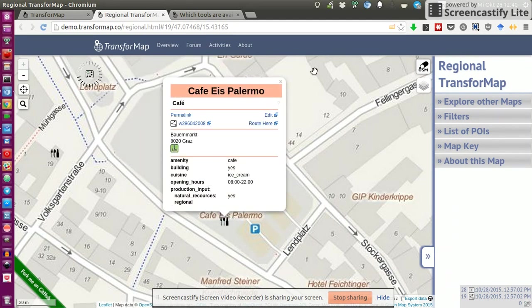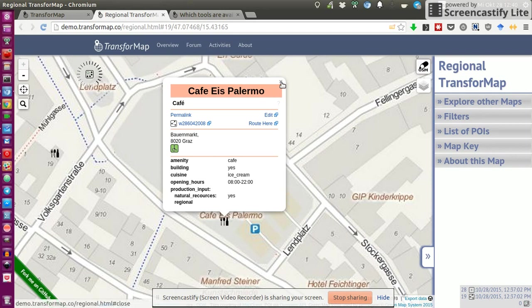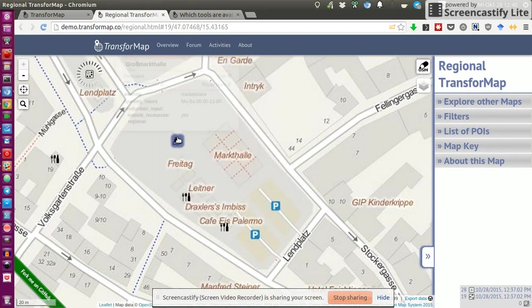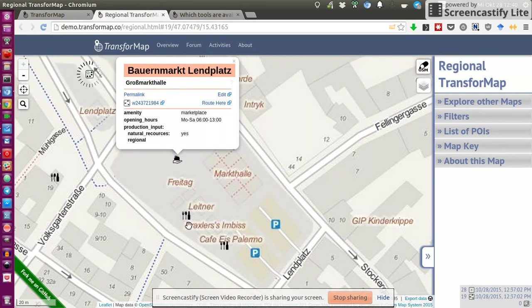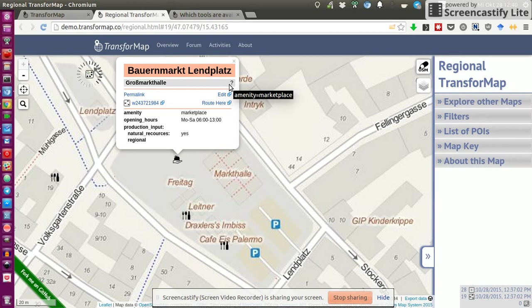Remember, we're on the regional map now. Again, a cafe. So it's all about projects or initiatives that sort of support a regional development towards a sustainable state.